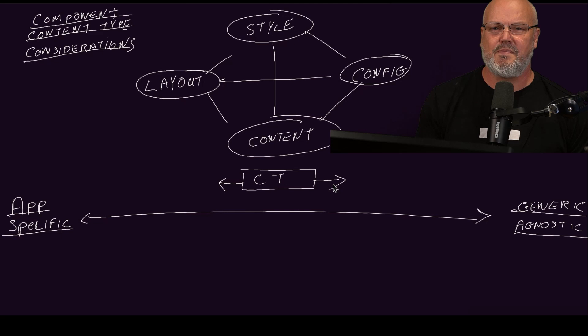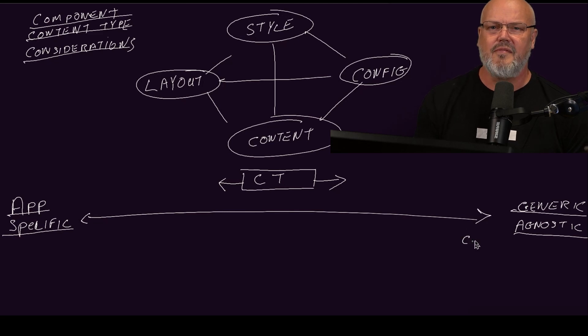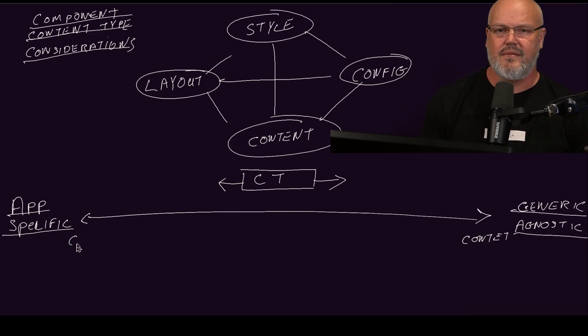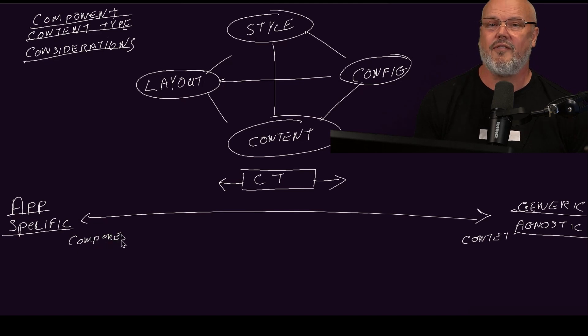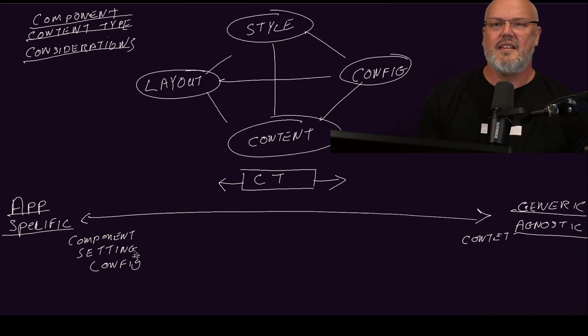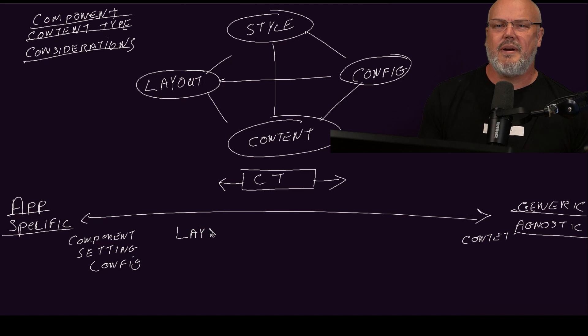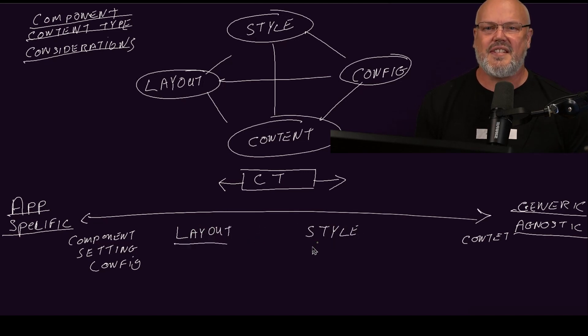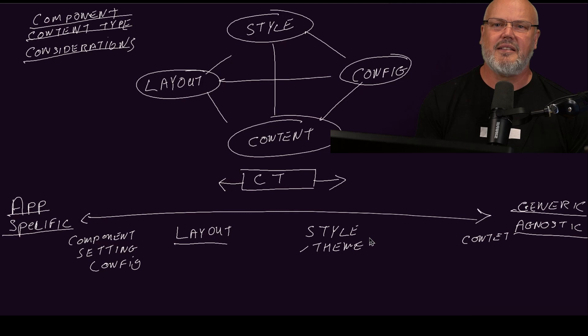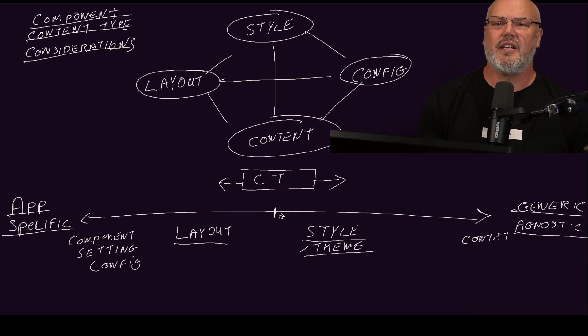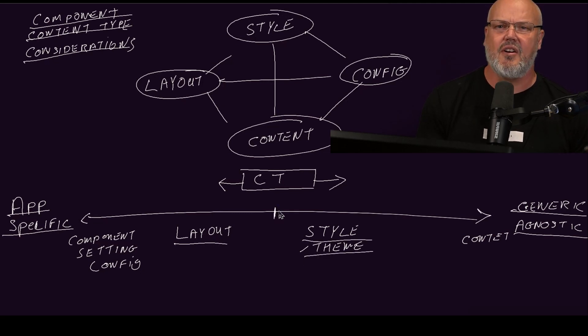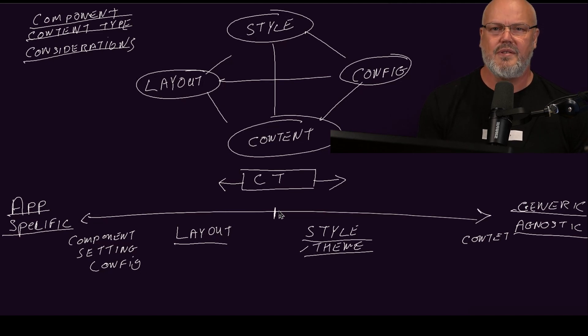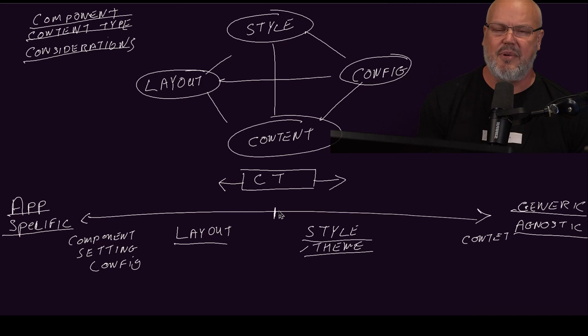Sitting on the far left, we have app-specific settings and config. On the far right, we have content. That could be anything from labels to promotional content that's not part of the business model. Somewhere in the middle, you have layout maybe a little bit on the left. Then styling and theming sits in the middle and maybe to the right. That could be as simple as defining hints for text to be light on a dark image or more generic theming attributes that can translate across many other applications.